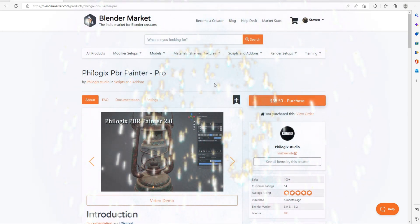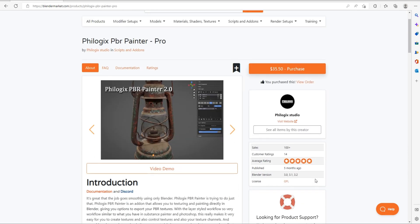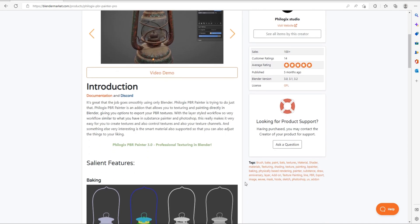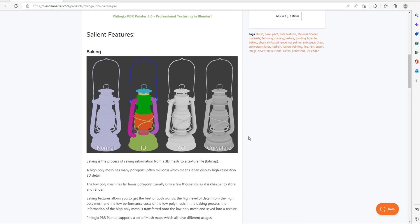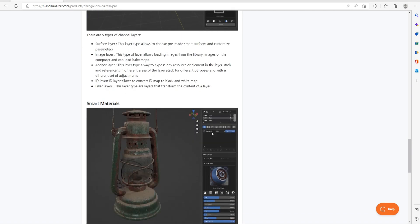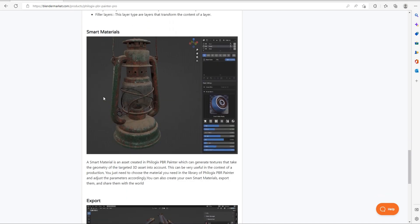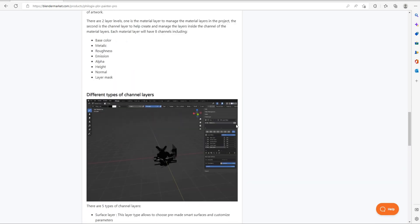Here we are at the Blender Market website, and you can see this add-on has a five-star rating because it is versatile and very powerful. You're able to bake your normals, your ID, your AOs, and your curvature, which is probably one of the most important things. It's very easy - you can add multiple layers and bake out. You can even make perfect glass in EEVEE, which is awesome.